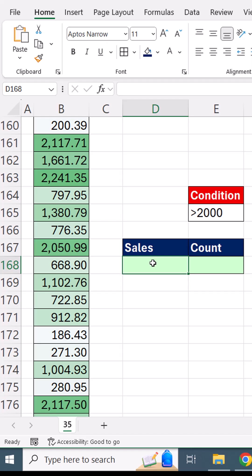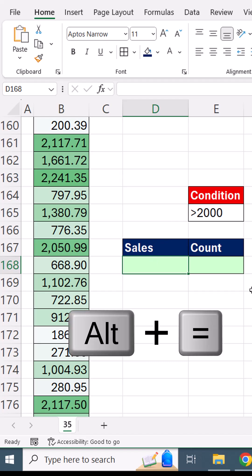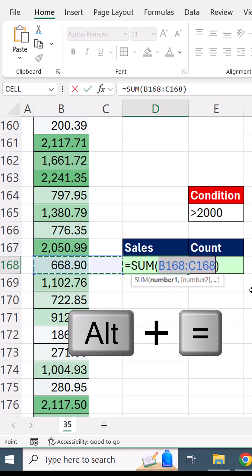Wait. I need to add from the middle of a data set. No problem. Alt equals.